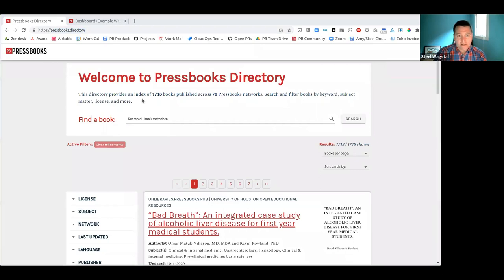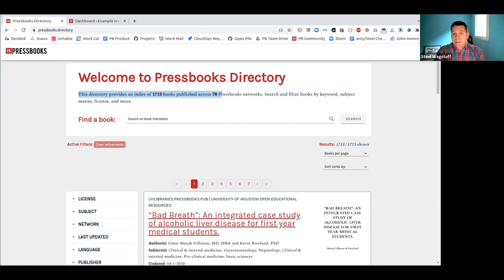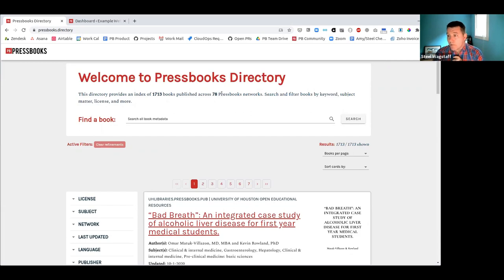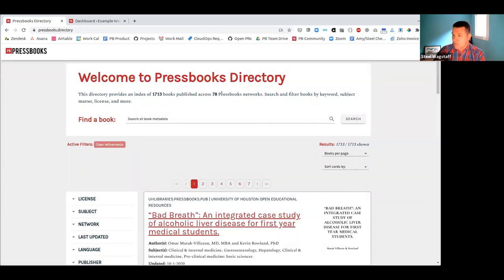When you land on the directory, it tells you this will be dynamically updated. Currently the directory includes about 1,700 books published across 78 different Pressbooks networks that we host. In the near-term future, we'd like to add other Pressbooks networks we know about in the world, working with open source or self-hosted networks so they have the necessary pieces for us to consume their metadata. We hope this number will grow — right now it's just under 2,000.